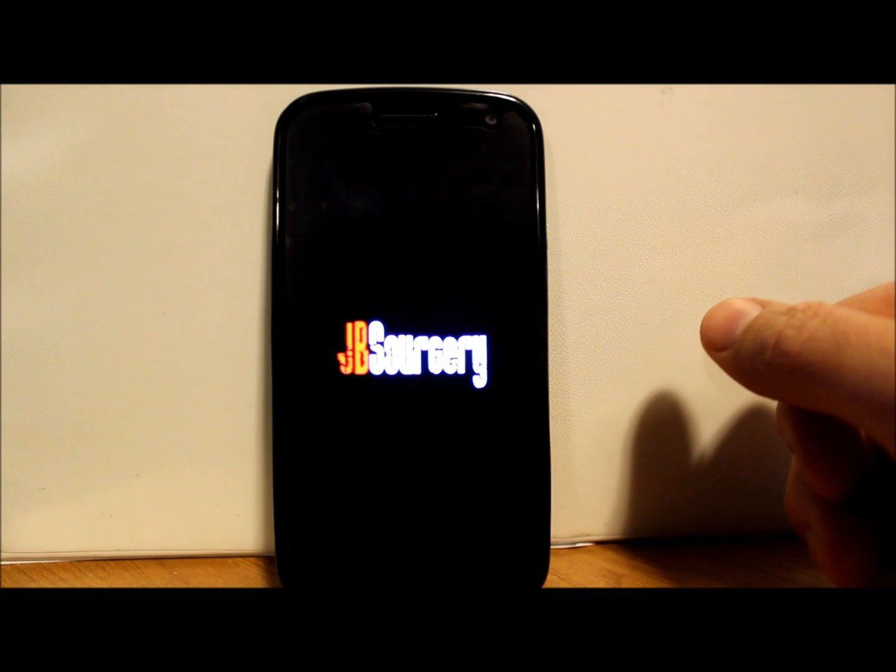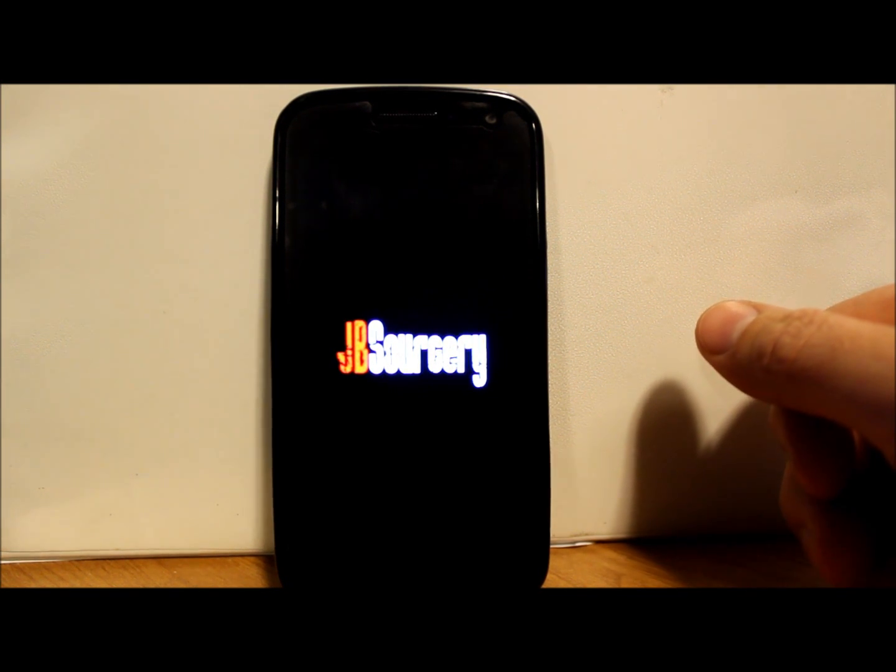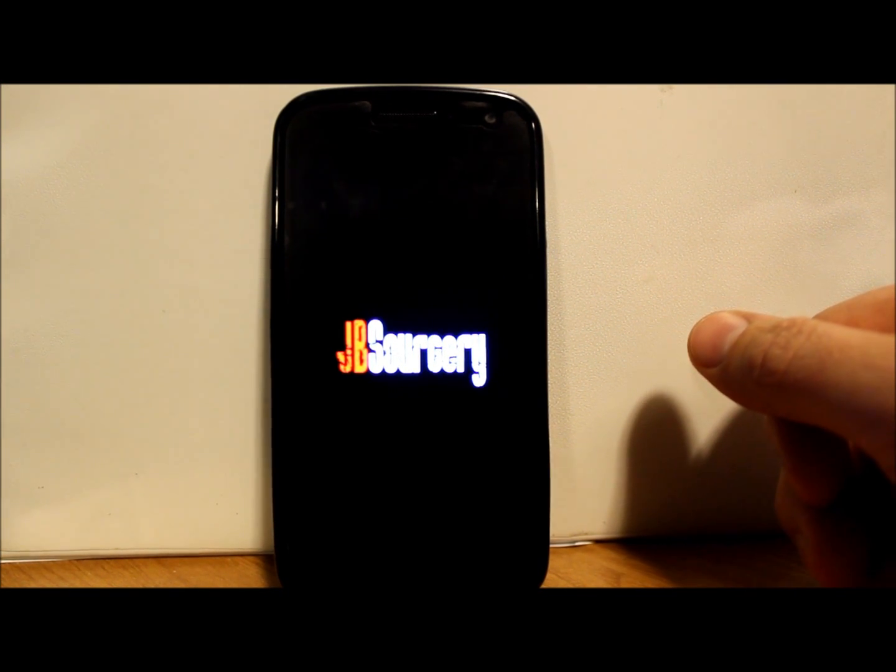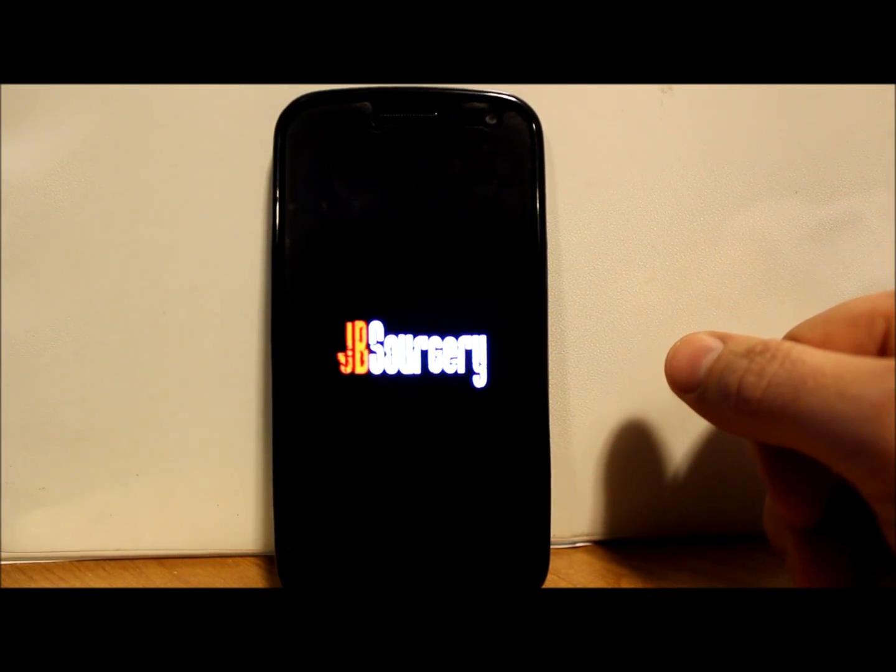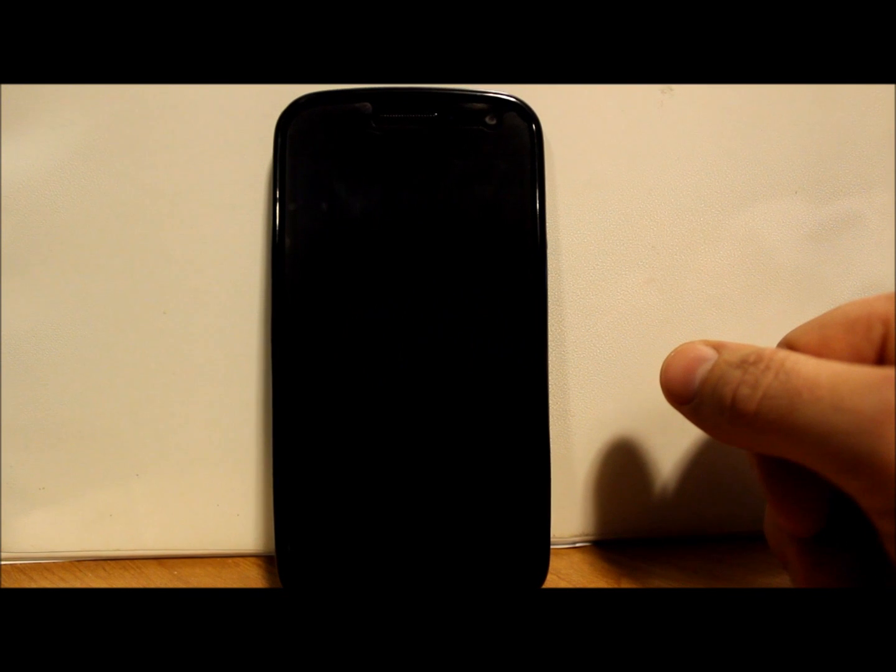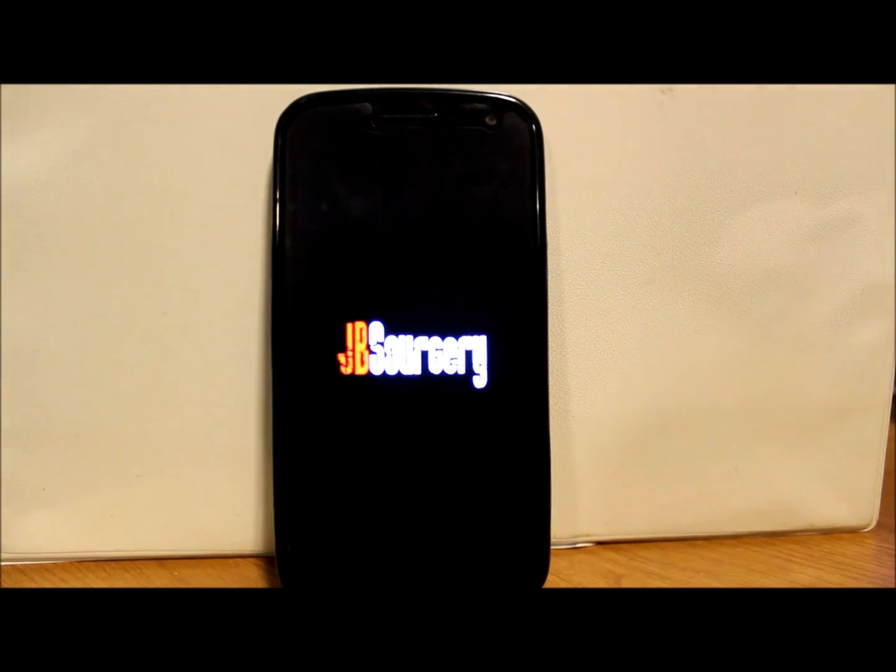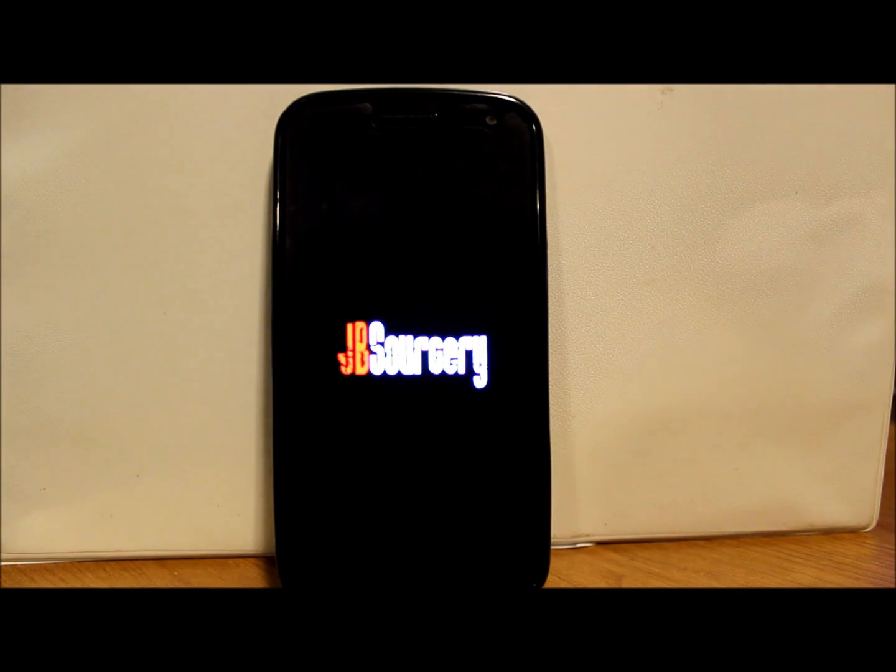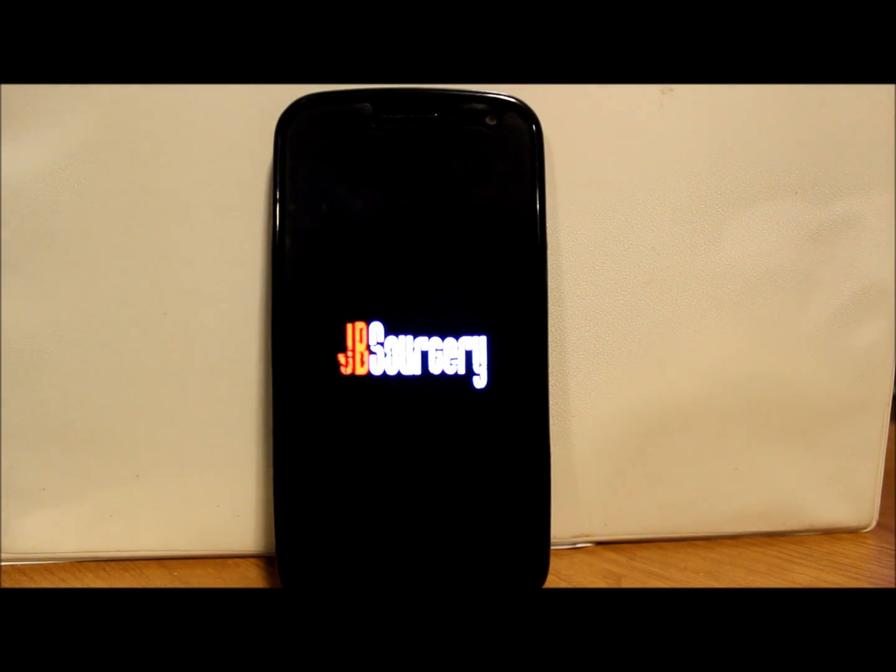There you go guys, thanks for watching this video. Again, this is JB Sorcery for the Galaxy Nexus. Thanks for watching. P.S., this is probably going to take about 10 minutes to load, so be patient on it. Once it is, you're going to love it.